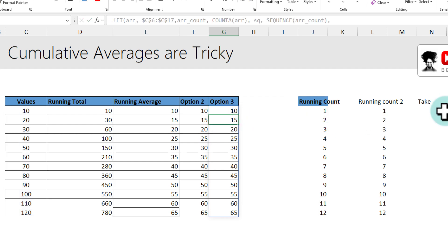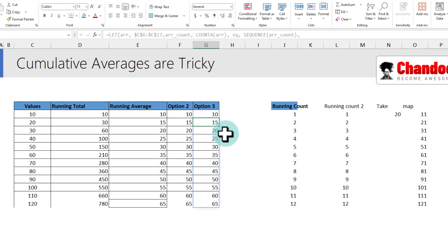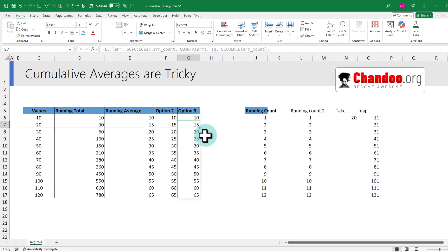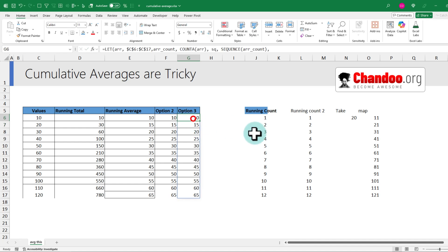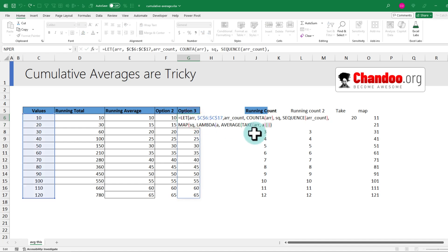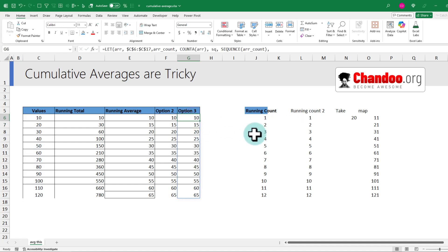So there you go — cumulative averages are tricky, but that's how you can do it. If you're using pivot tables or something else, the approach will be slightly different, but with formulas these are your options. Let me know in the comments how you did it — I'll catch you there, bye.